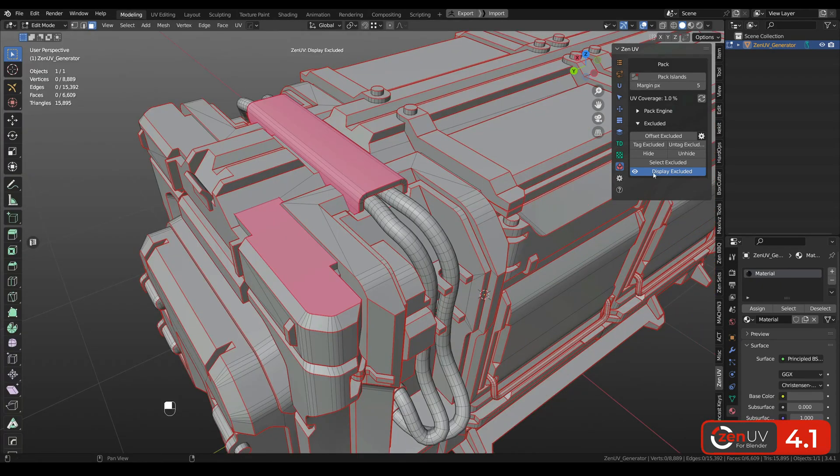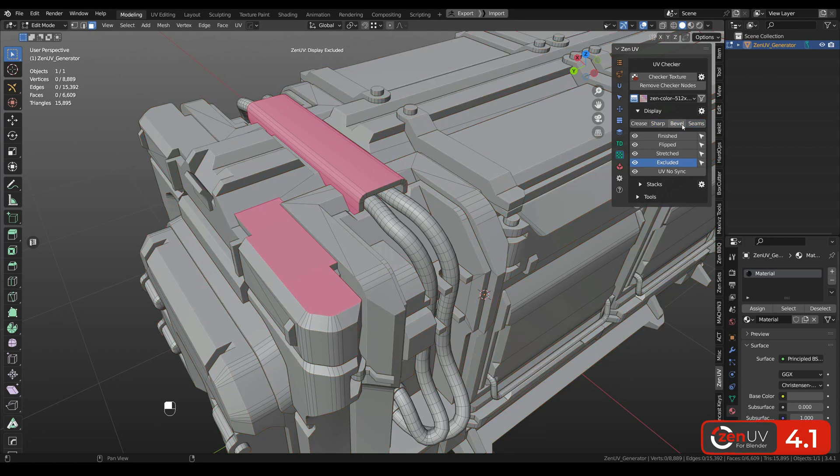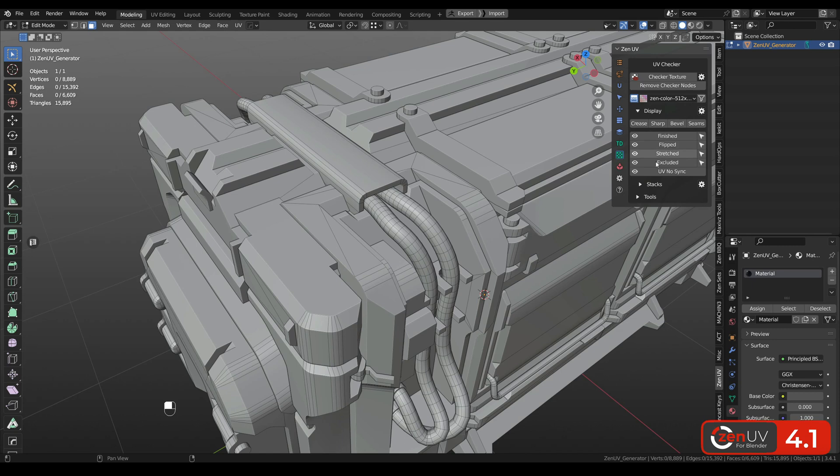And it's not everything. When you go to UV Checker you can find the new display panel where you can disable crease sharp bevel seams as well as excluded and all other draw systems including stacks.